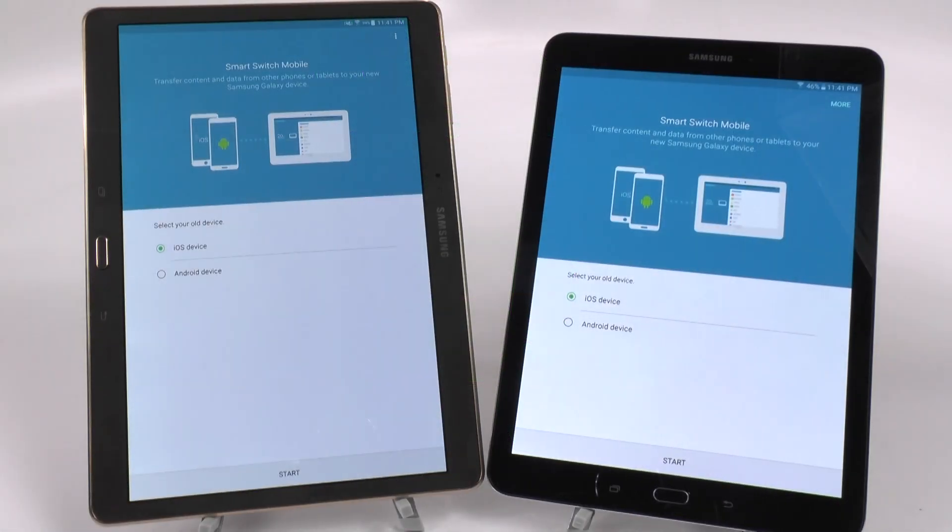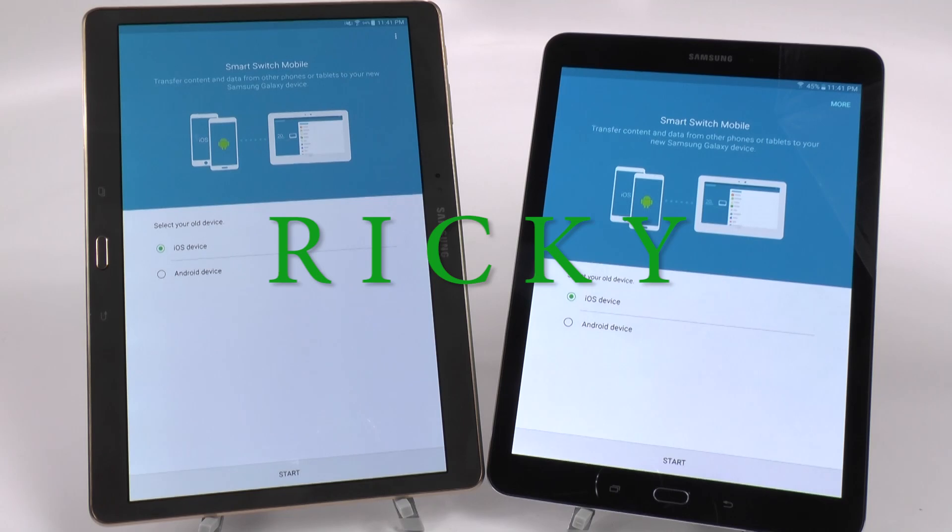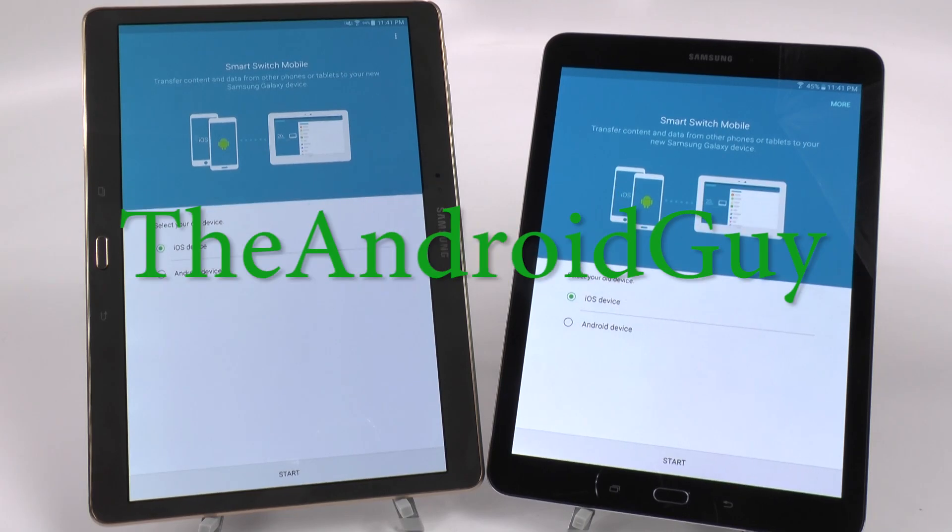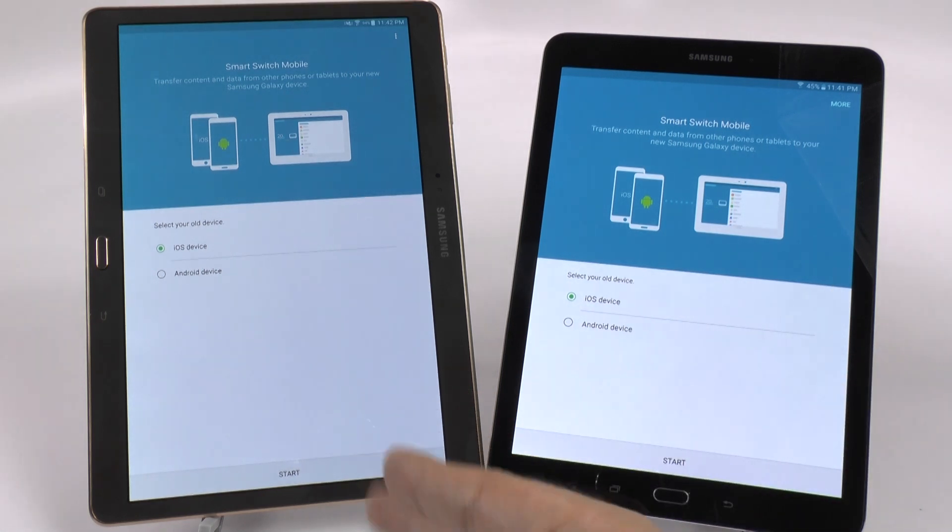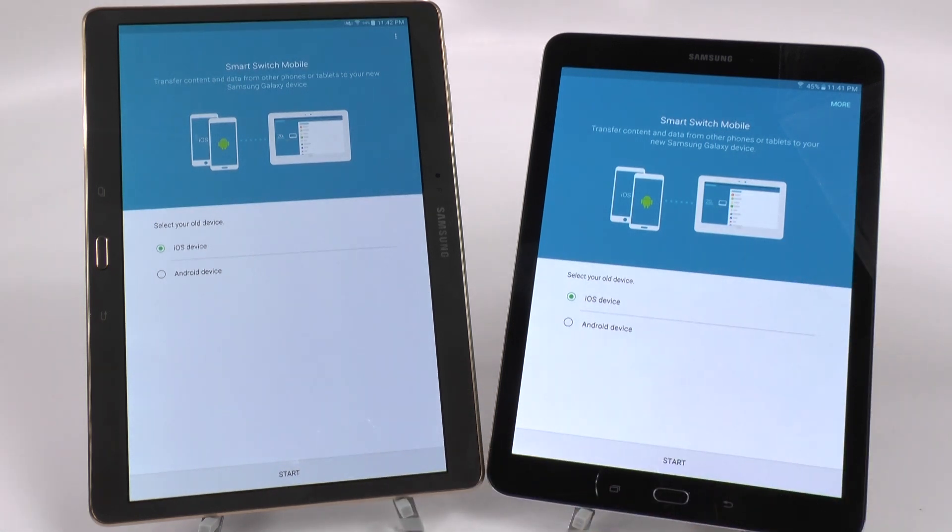Hello, this is Ricky the Android guy. Hey guys, today I'm going to be showing you how to transfer everything over from your old tablet to the Galaxy Tab S2.